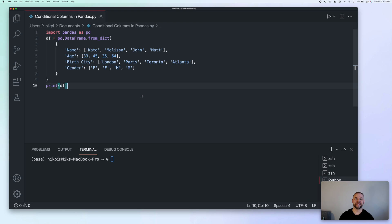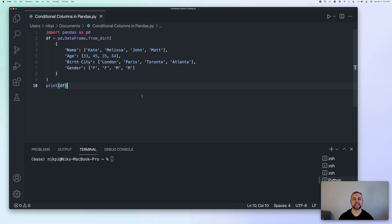Hi, and welcome back to another tutorial. In today's video, we're going to learn all about creating a conditional column in pandas based on a condition or multiple conditions in another column. Let's get started.